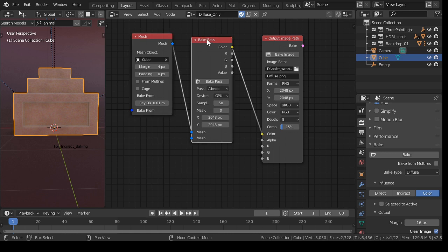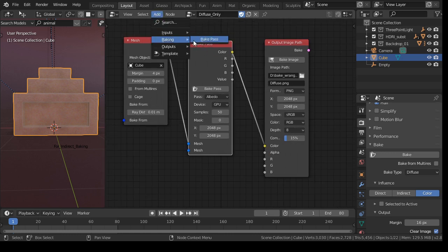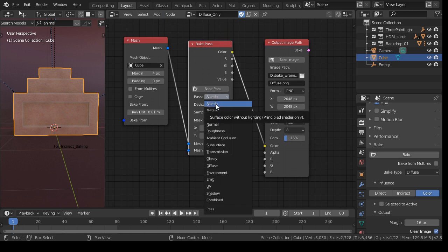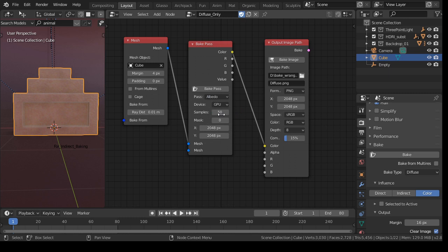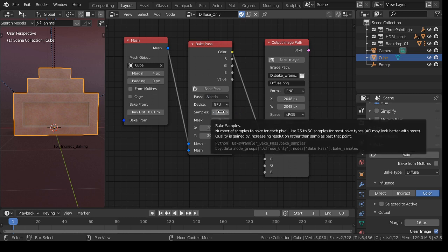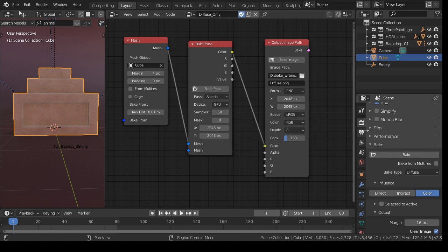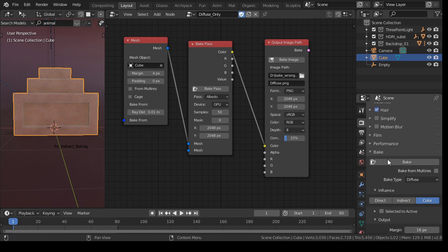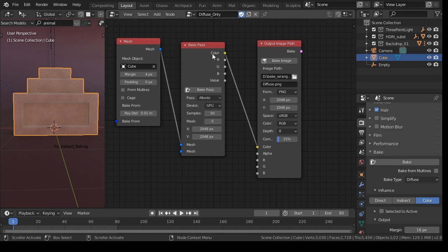Then in the bake pass, in the baking bake pass, you define what you want to bake. In this case, I want to bake the diffuse. I want to bake it with my GPU, and it seems that 50 samples are enough. It surprised me a little bit, but actually I'm not that familiar with baking. So normally I would say I want to bake at least with 320 samples or 600, but let's try that one.